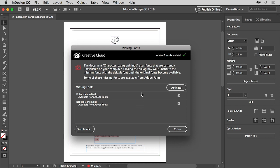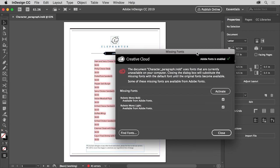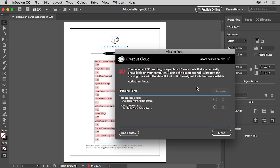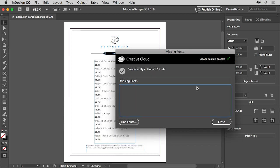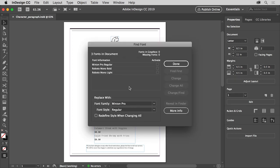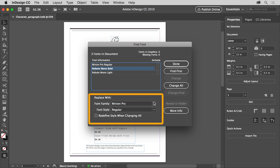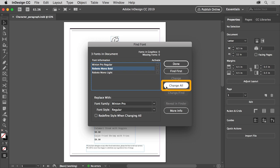To see the pink highlighting, you can drag the dialog box out of the way by the title bar. To fix the missing fonts, in the missing fonts dialog box, click the Activate button to sync the Adobe Fonts to your machine. Access to the Adobe font library is included with your Adobe Creative Cloud membership. When syncing is complete, you can click Close. If you don't have access to the Adobe Fonts library, you can click the Find Fonts button. Select a font that's missing — you can tell it's missing because you'll see a small yellow yield sign appear. Then select a font to replace it with and click Change All. Once you're finished, click Done.